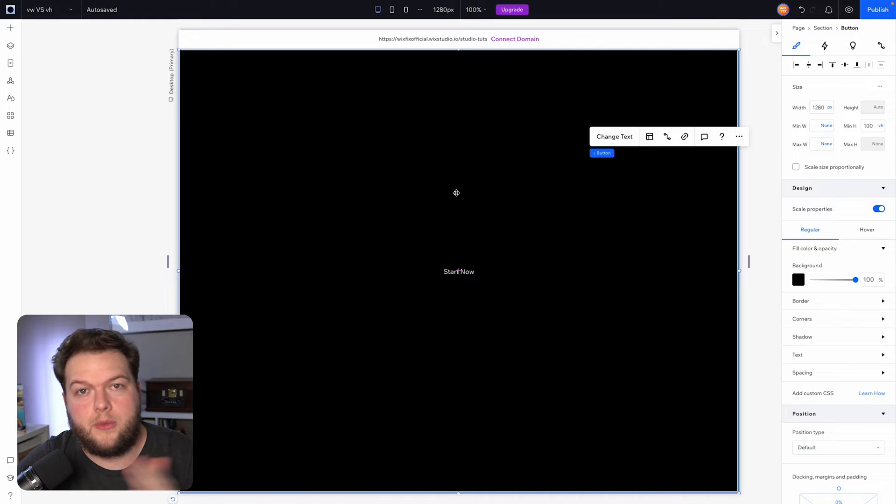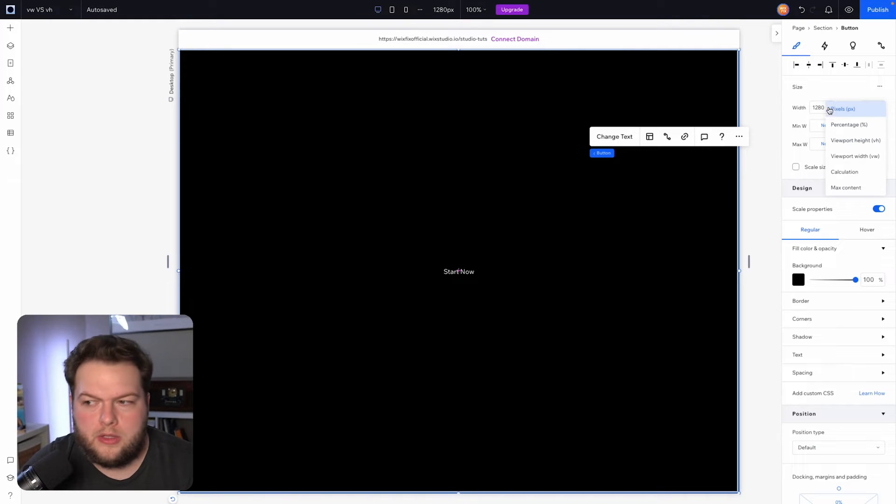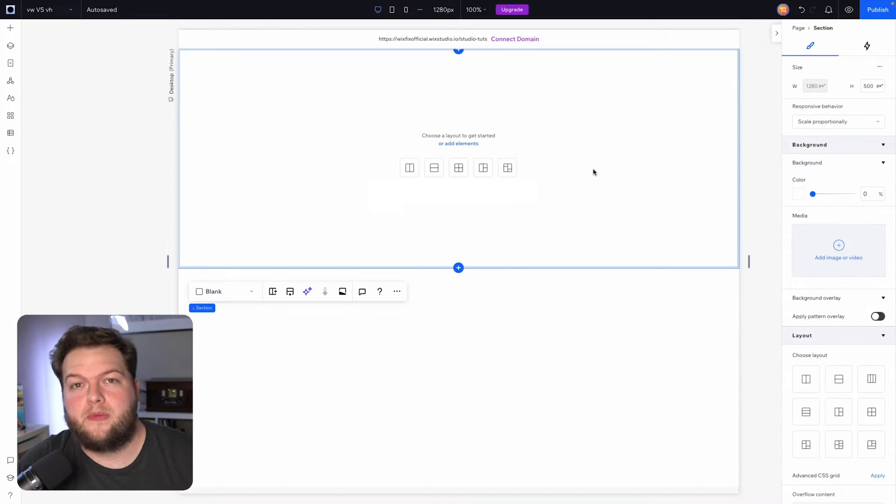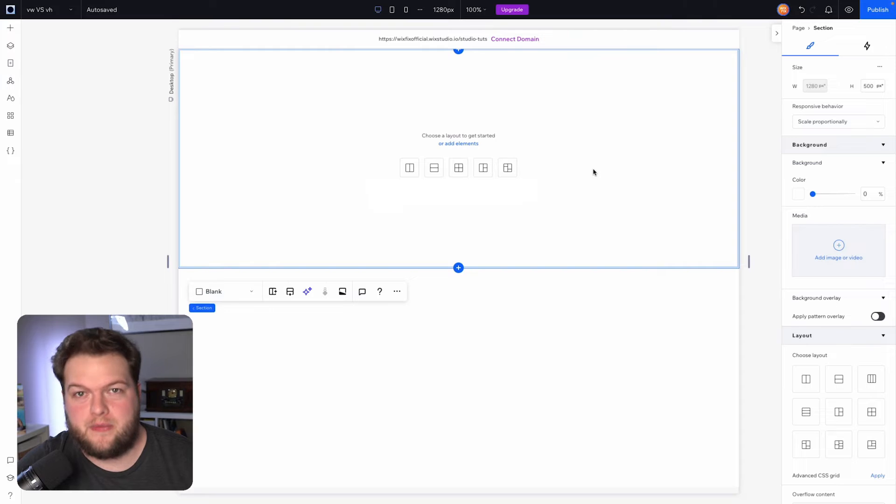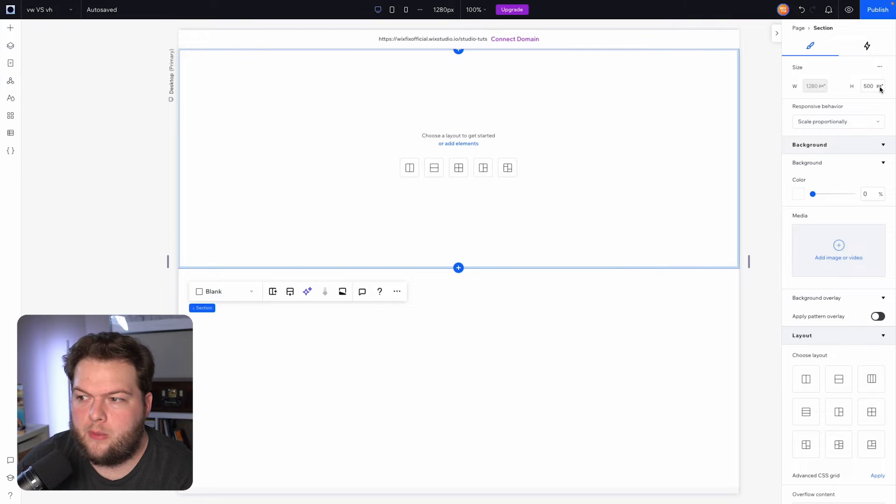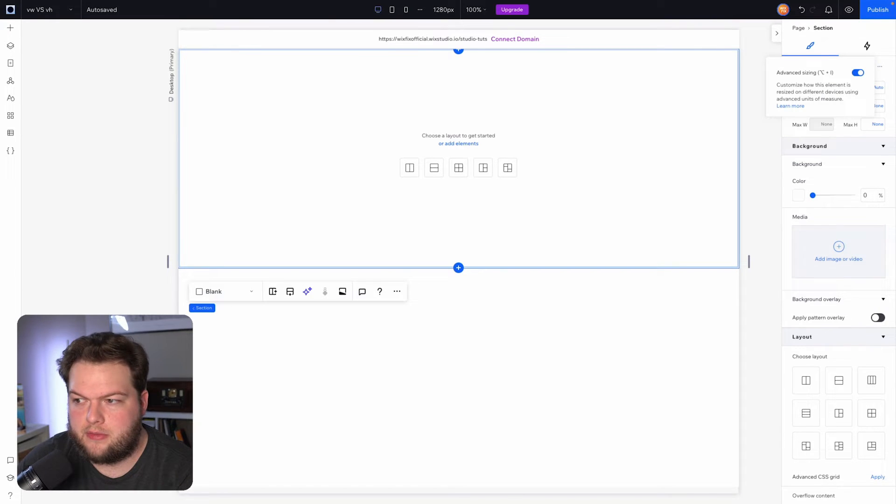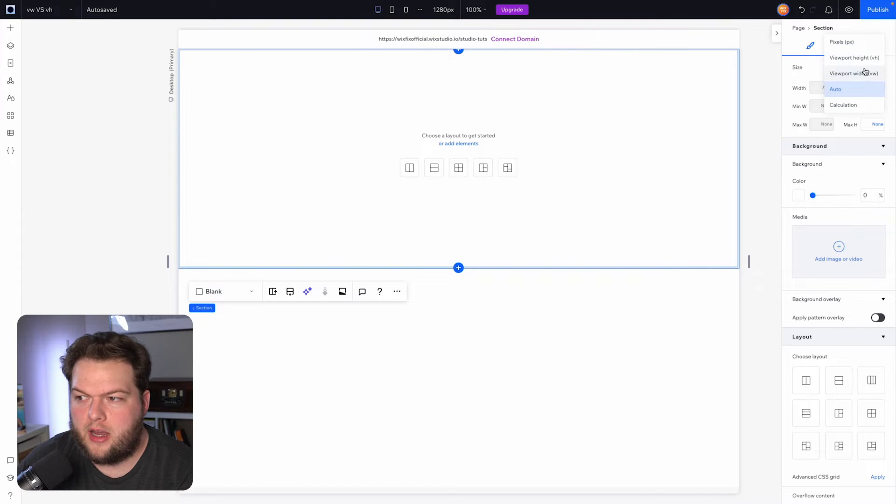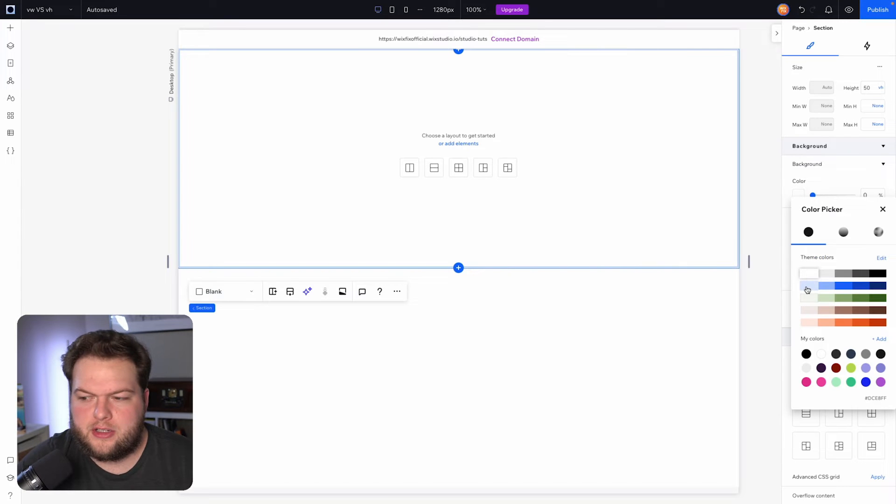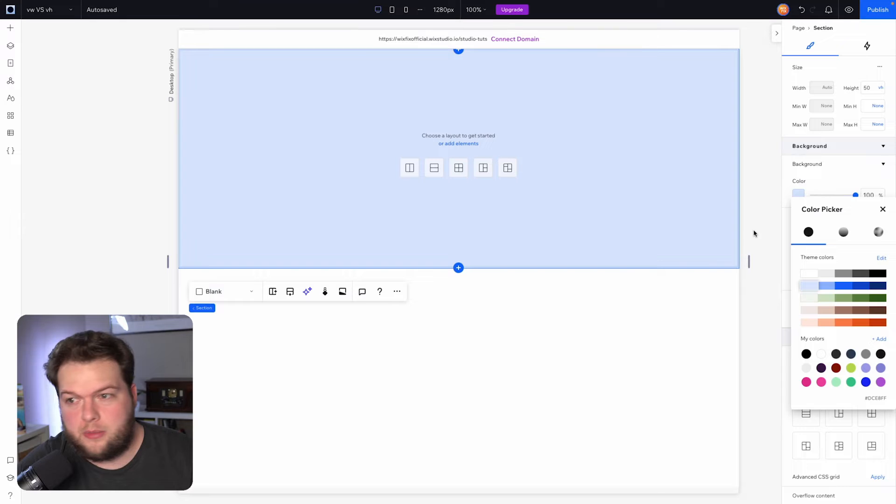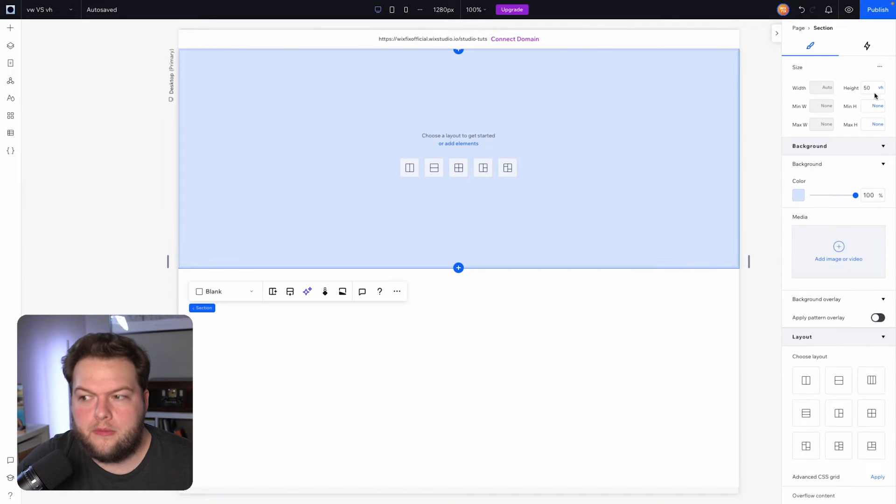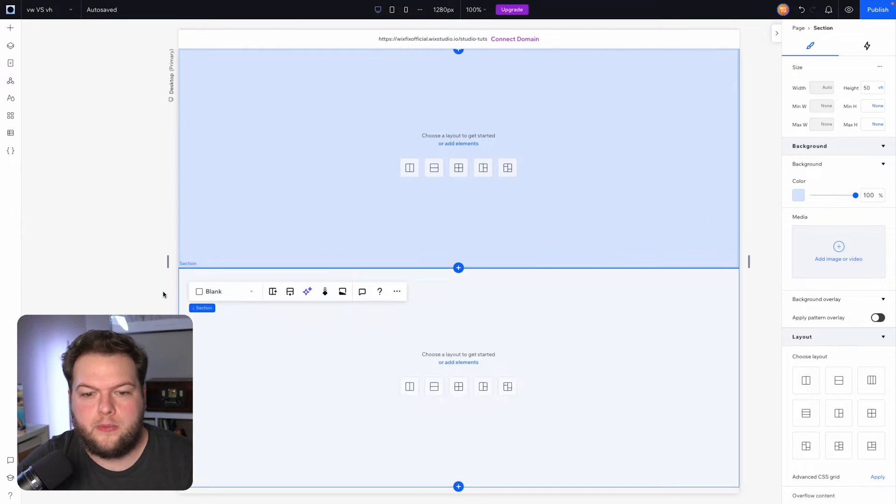Now when do we use viewport height versus viewport width? Typically what I will say is I rarely ever use VH, and here's why. If I grab this section here and we make this a VH property, so I'm going to turn on advanced sizing really quickly and I'm going to change the height to a VH property. So we can see that it's 50 VH, and I'm also going to change the background color of the section so we can easily show you what I'm talking about. Even though VH is technically a responsive value...